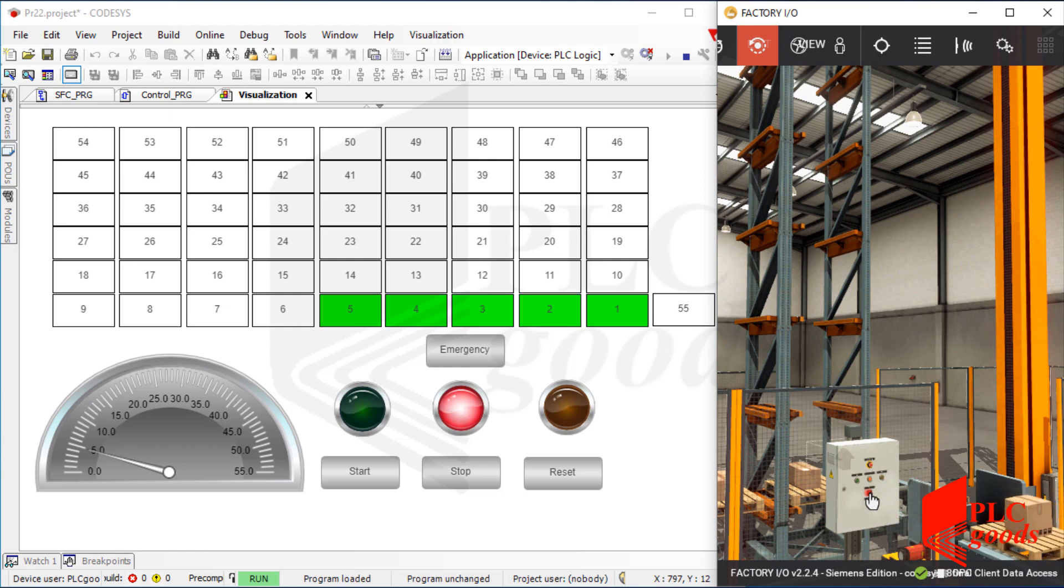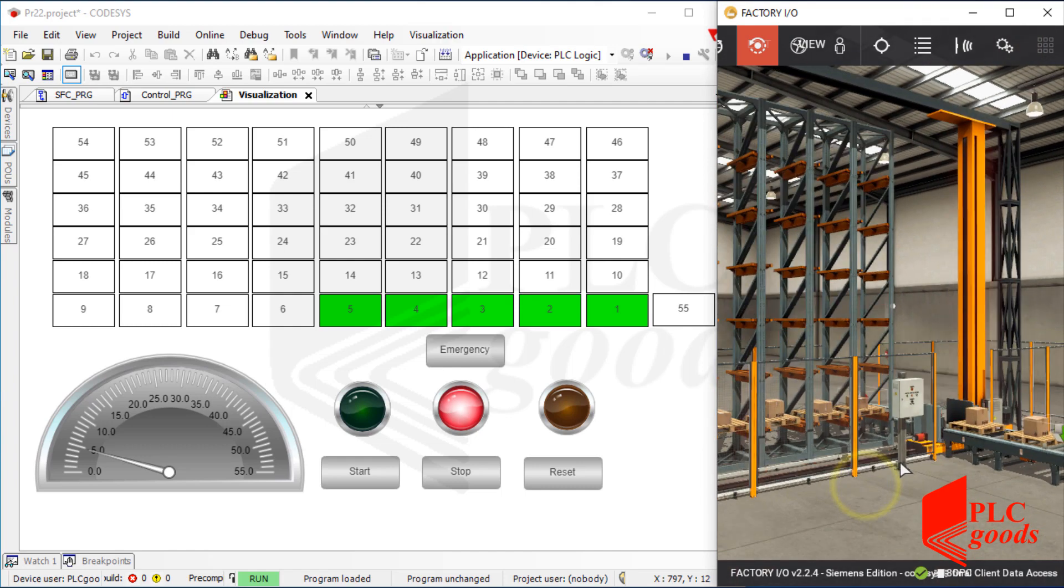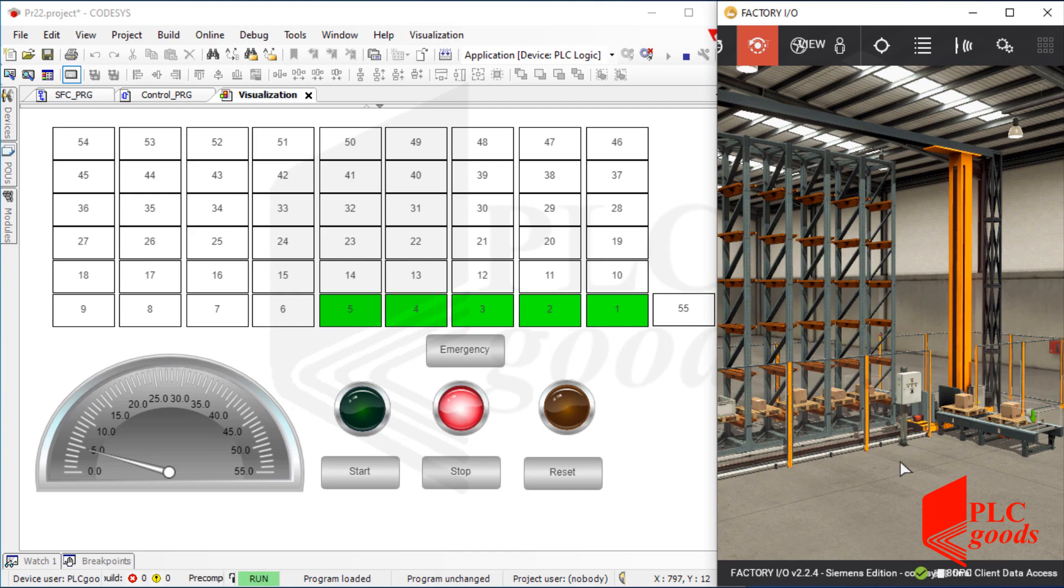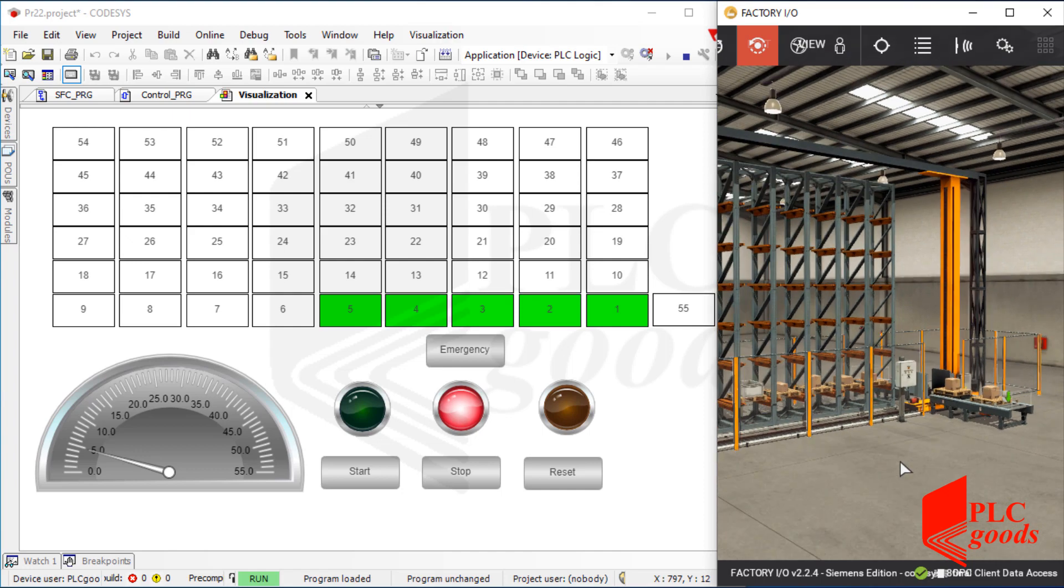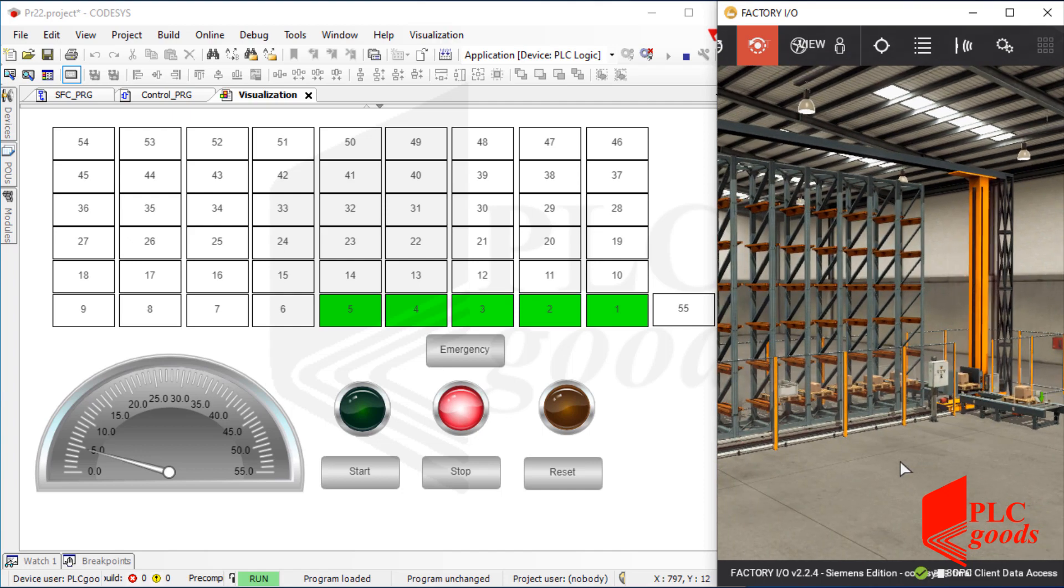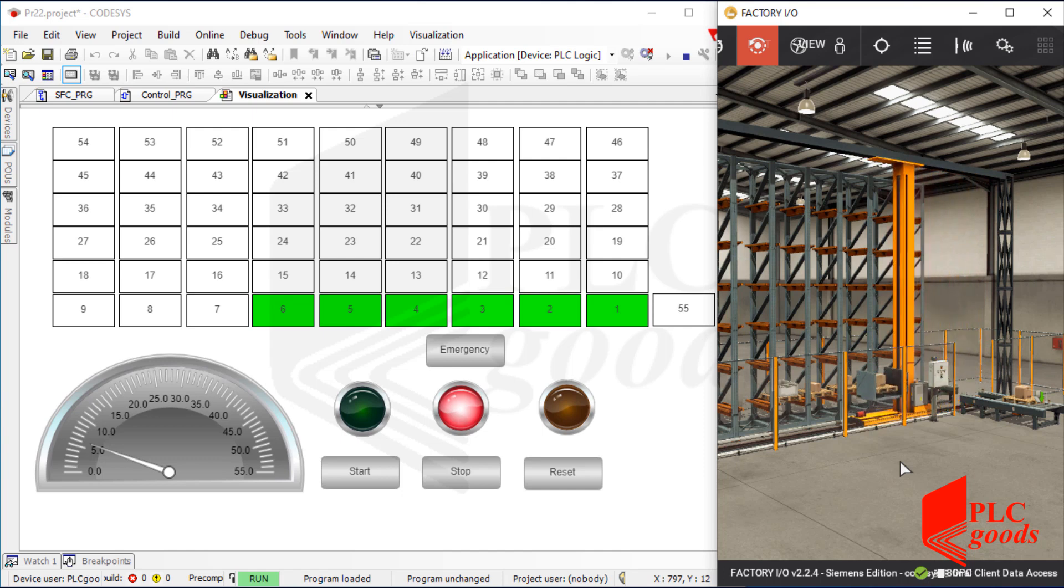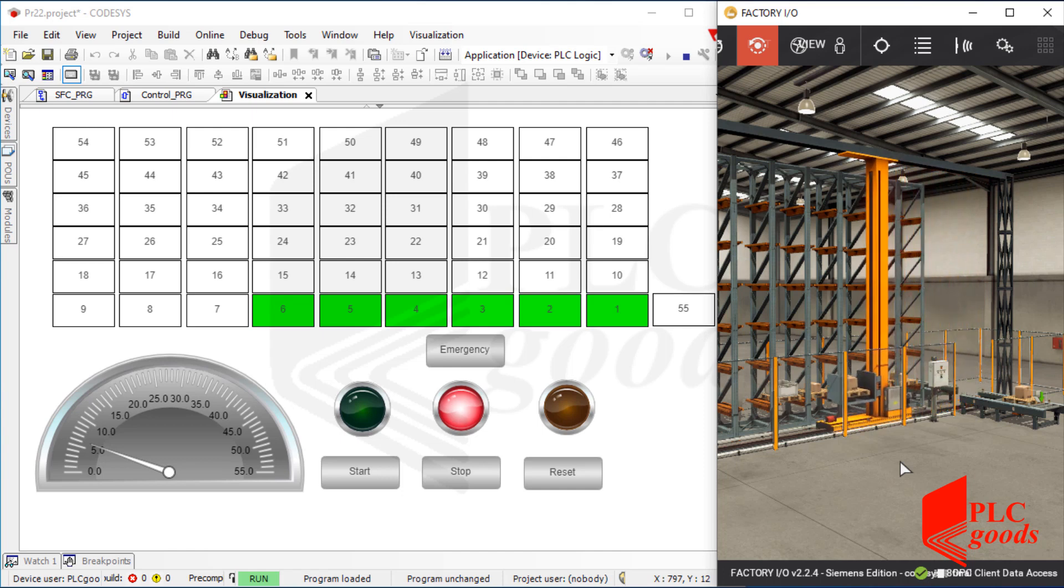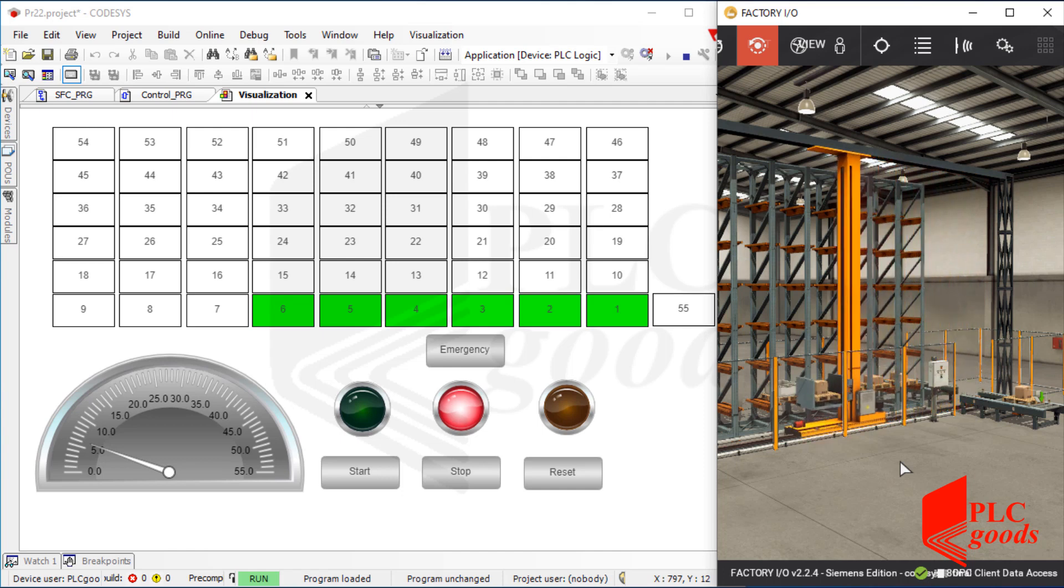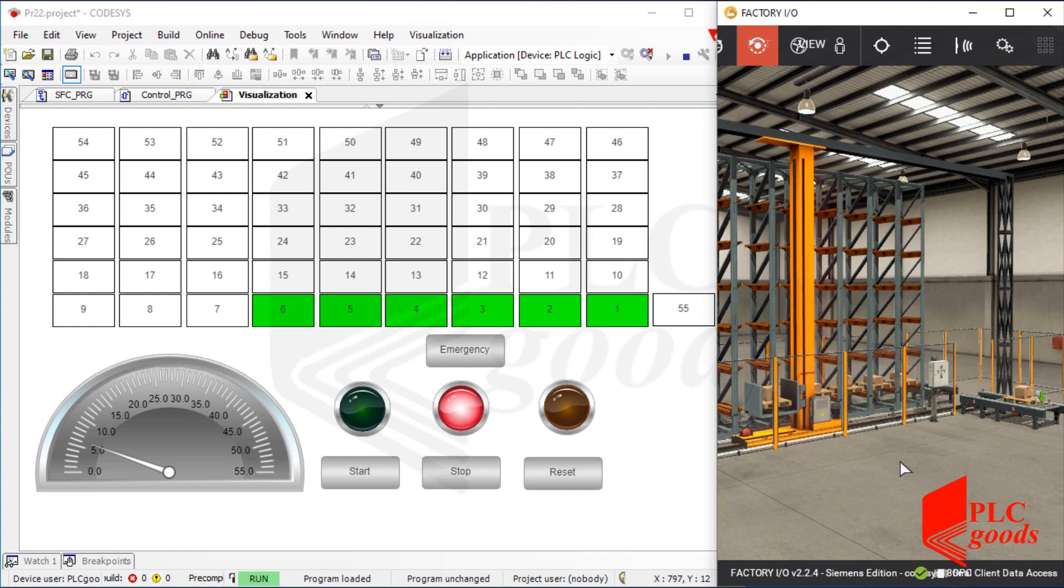Now let me enable the unloading mode. In the next sequence, the crane will pick up the last stored box and move it to unload conveyor.